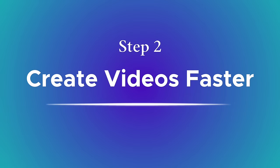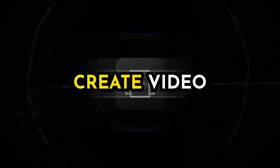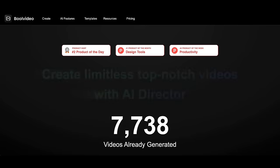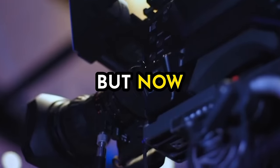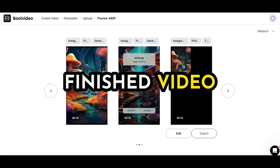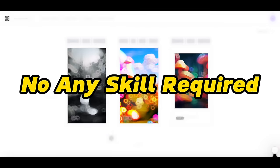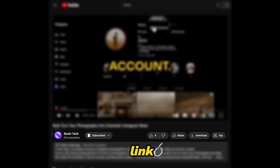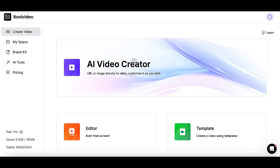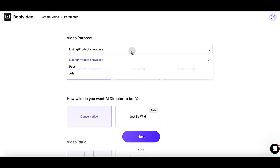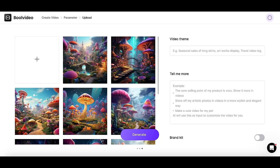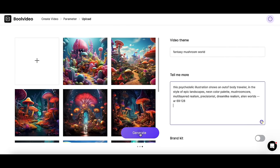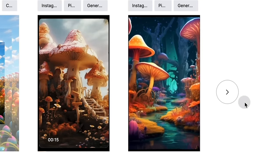Then we have to turn images into videos. This is the most important and complex part, but with AI we can create video faster than ever. Let's go to Bool Video — turn images into cinematic short videos with one click. Normally, we need to choose music, fit images to the music, add motivational effects, and apply filters. But now, no need to worry about those complex steps. We can get an almost finished video after uploading our images — no skill required. You can try this out for free. I've included a link to this tool in the video description. Now let me show you step by step: Enter AI Video Creator, select the video purpose. For this spiritual video, I want to post it on social media, so I'm choosing 'Post' and clicking 'Conservative.' Next, upload your images, paste the prompt we just worked on into the 'Tell me more' section, and let's see what video it generates. Now it's almost perfect.